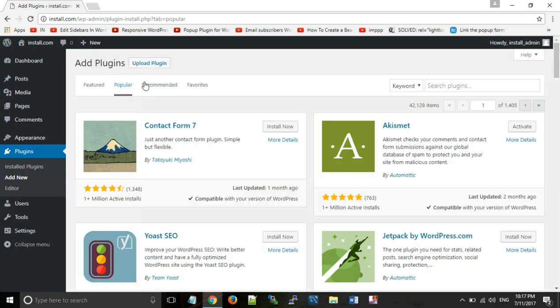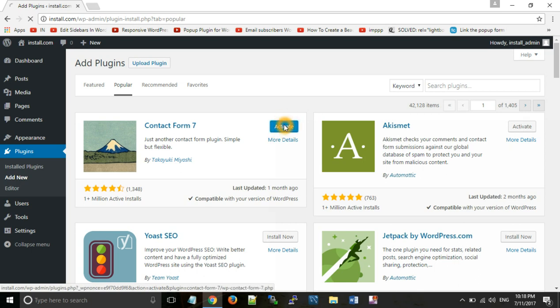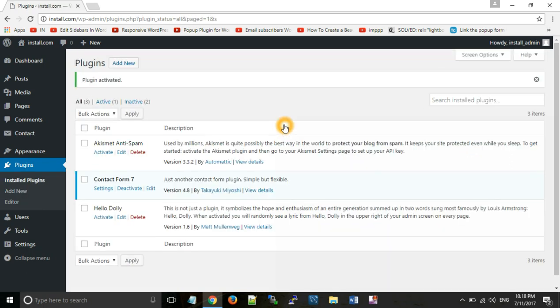Now we can click on Popular. You will see Contact Form 7, which is a very important plugin because every website has a contact page. You can use this to create a contact form without writing any code. So we will install and activate it. Once it is installed, we will activate the plugin.